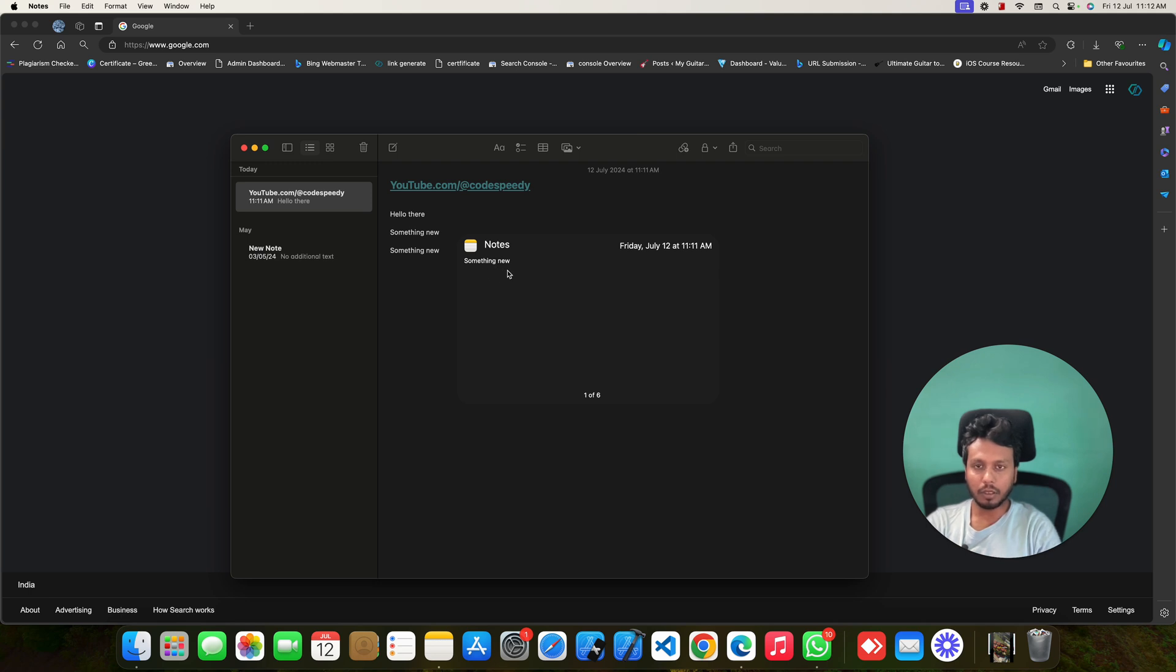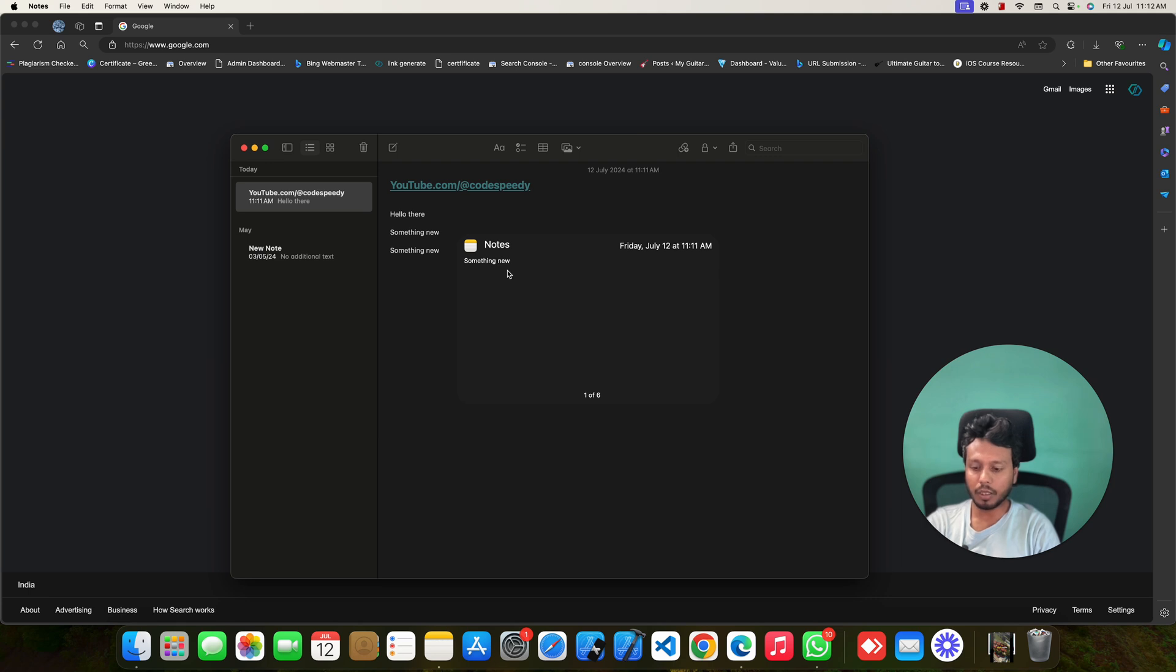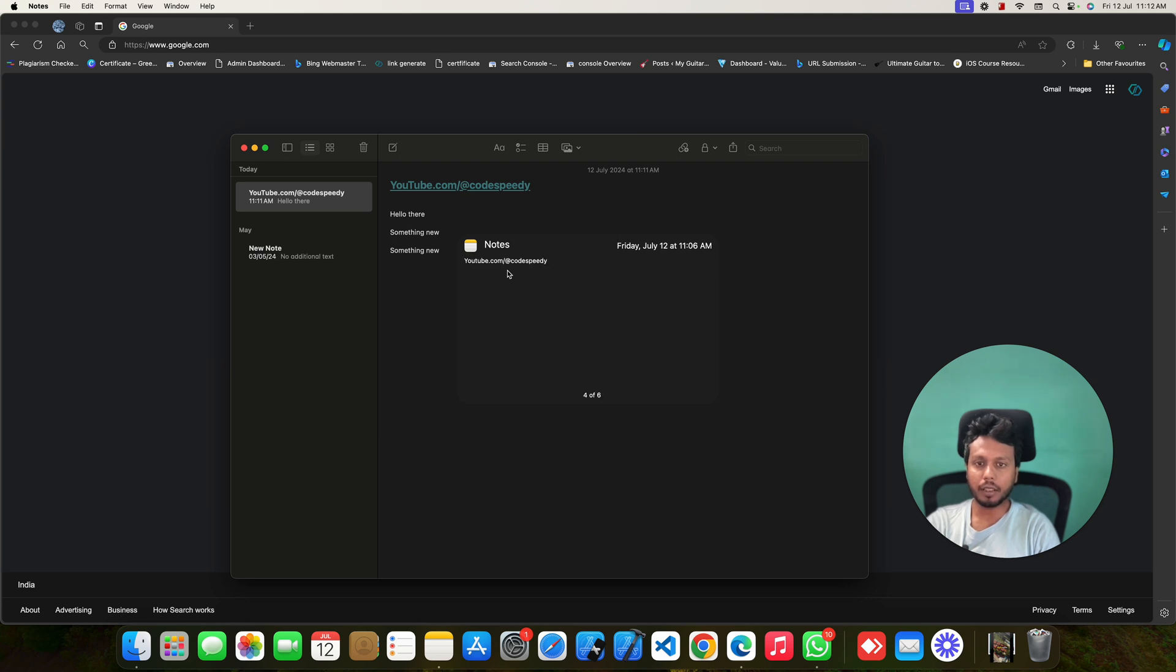You can use your arrow keys to move to the next copied items, just like this. Don't leave your Command and Shift button. Keep pressing those and use your arrow keys to navigate to the older copied items. And whenever you release those keys, it will be pasted automatically, the selected copied item.